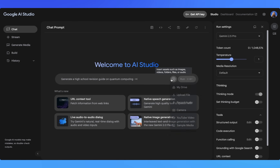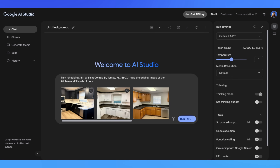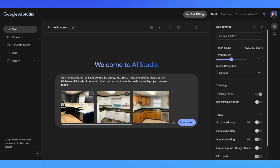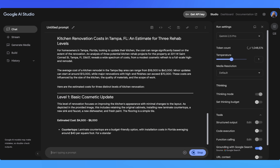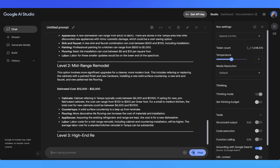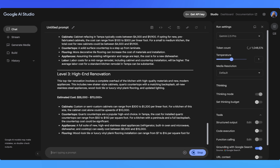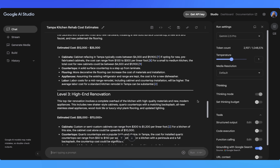Let's shift over to get cost estimates for each approach. I'm starting a new chat, uploading all the mock-ups plus the original photo. My prompt is that I'm rehabbing 3311 W St. Conrad Street — I have the original kitchen image and three renovation levels. Can you estimate costs for each project and fact-check with Google Search? In the results, we get estimated cost ranges for each level of rehab. This gives us optionality based on what the market will support, and we could send this over to our general contractor or design partner to understand if it makes sense for the neighborhood.